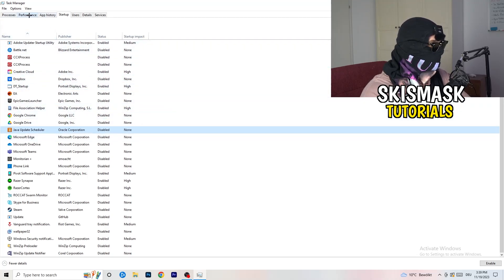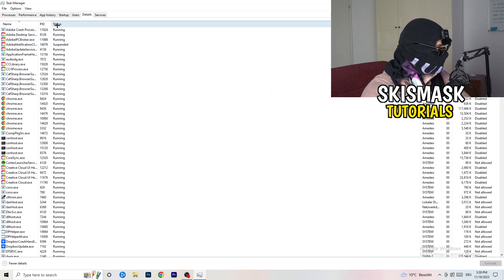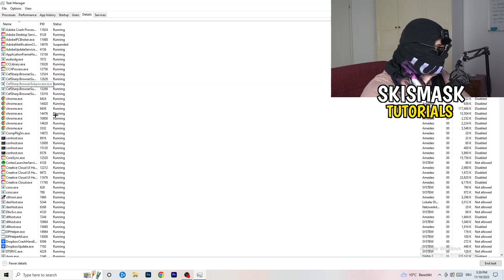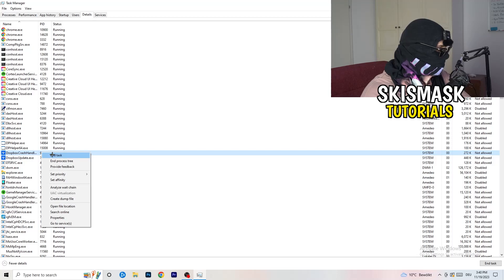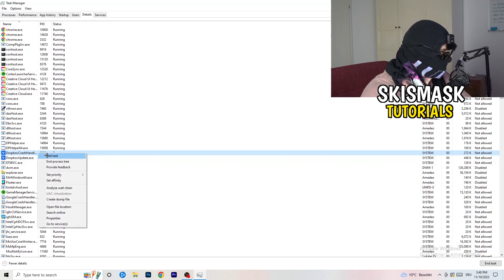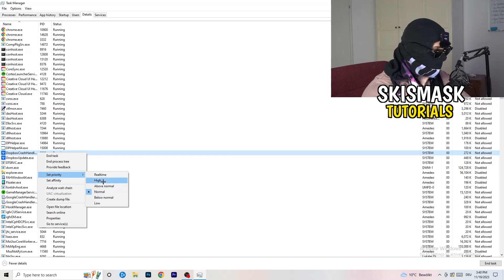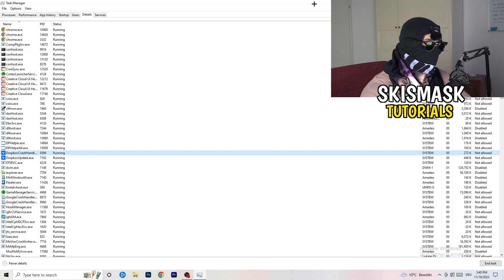Another thing: go to the Details tab in the top left corner of Task Manager. Search for your game in the list — I'm not running it currently so let's use Dropbox as an example. Right-click it, hover over Set Priority, and click Above Normal or High — not Real Time. It really depends on your PC, so just try it out. Once you're finished, you can close Task Manager.